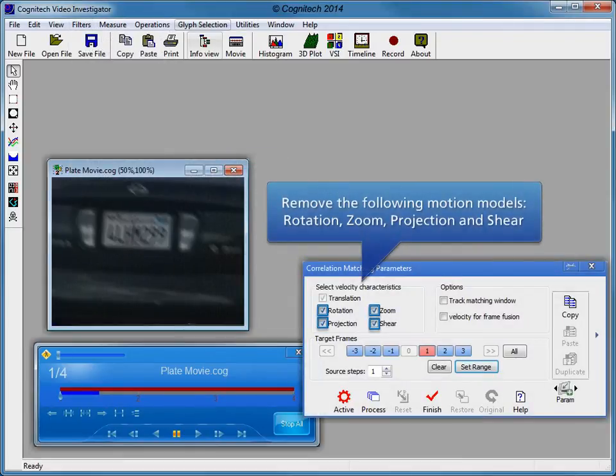The motion in the evidence video contains only translation. Deselecting unnecessary motion models will increase the accuracy of the velocity calculation. Remove the rotation, zoom, projection, and shear motion models.